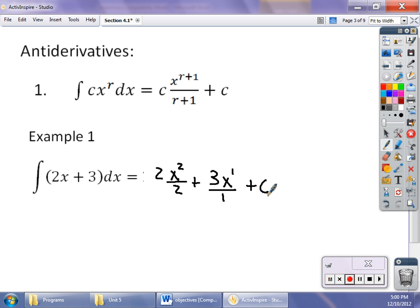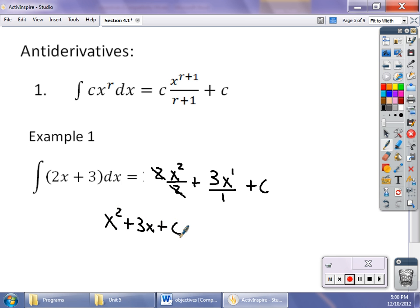I would simplify this — and as you go along you won't have to write out every step — but obviously the 2s cancel, and so I end up with x squared plus 3x plus C. That x squared plus 3x plus C is the antiderivative, and it evaluates the indefinite integral of this first example.